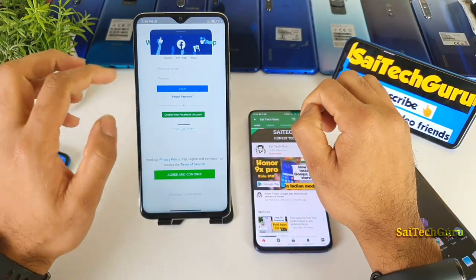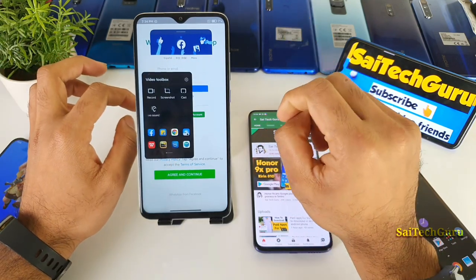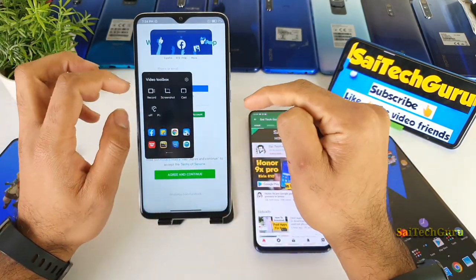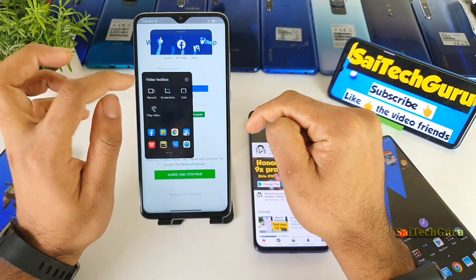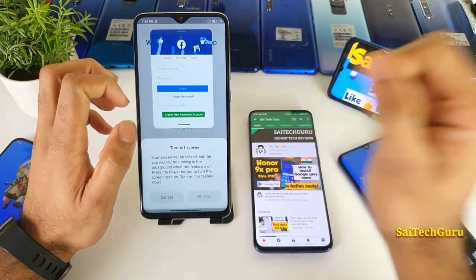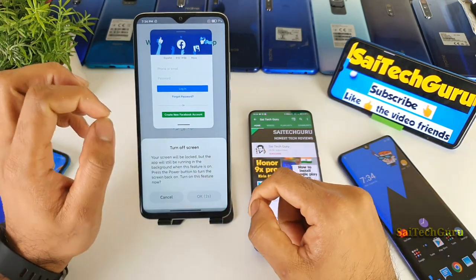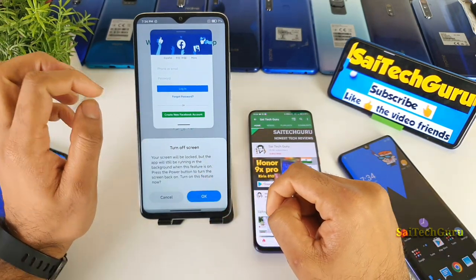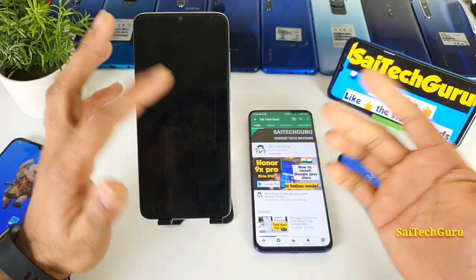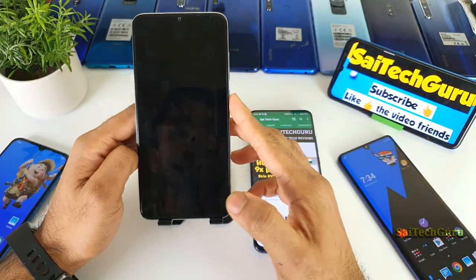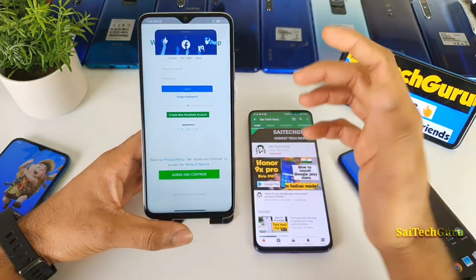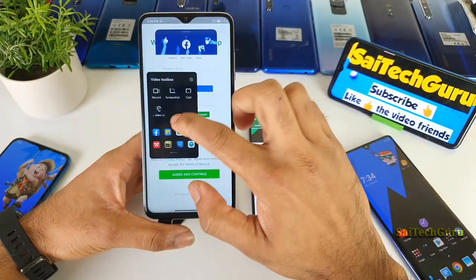There are also shortcuts available directly from here — it can start recording and take screenshots as well. There is also an option to play video sound when the screen is off, which is a very useful feature. For example, if you are using YouTube with this feature enabled, when the screen is off you will still hear the audio — that is another good advantage of the video toolbox.